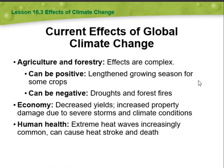Looking at current effects of global climate change, we have agriculture and forestry. The effects are complex — they can be positive, such as a longer growing season for some crops, and negative, such as droughts, forest fires, and decreased yields.